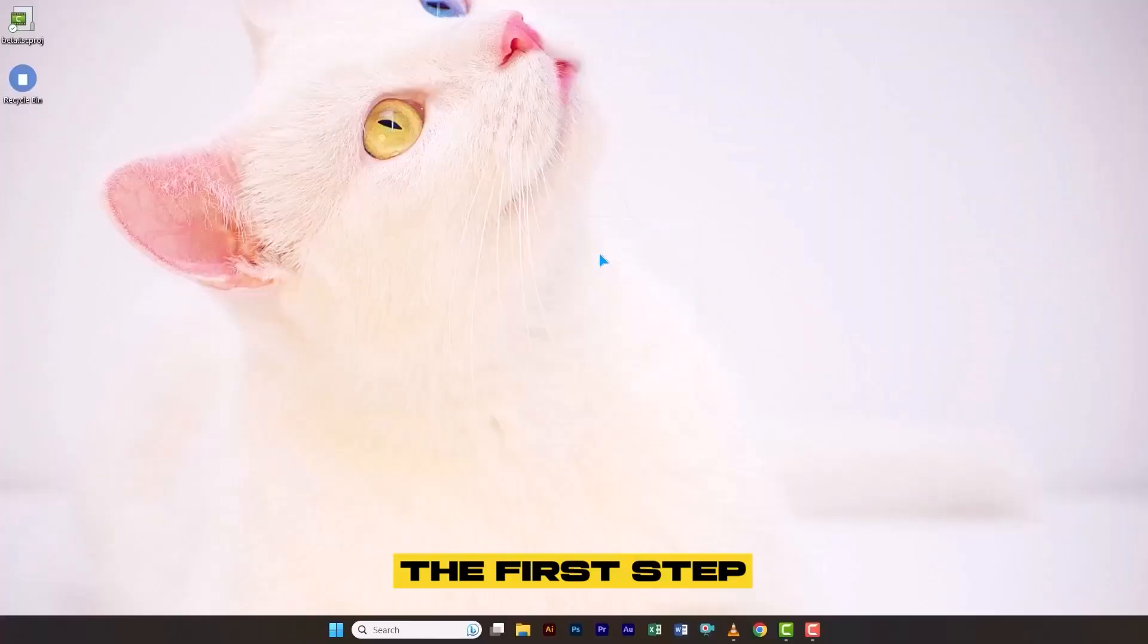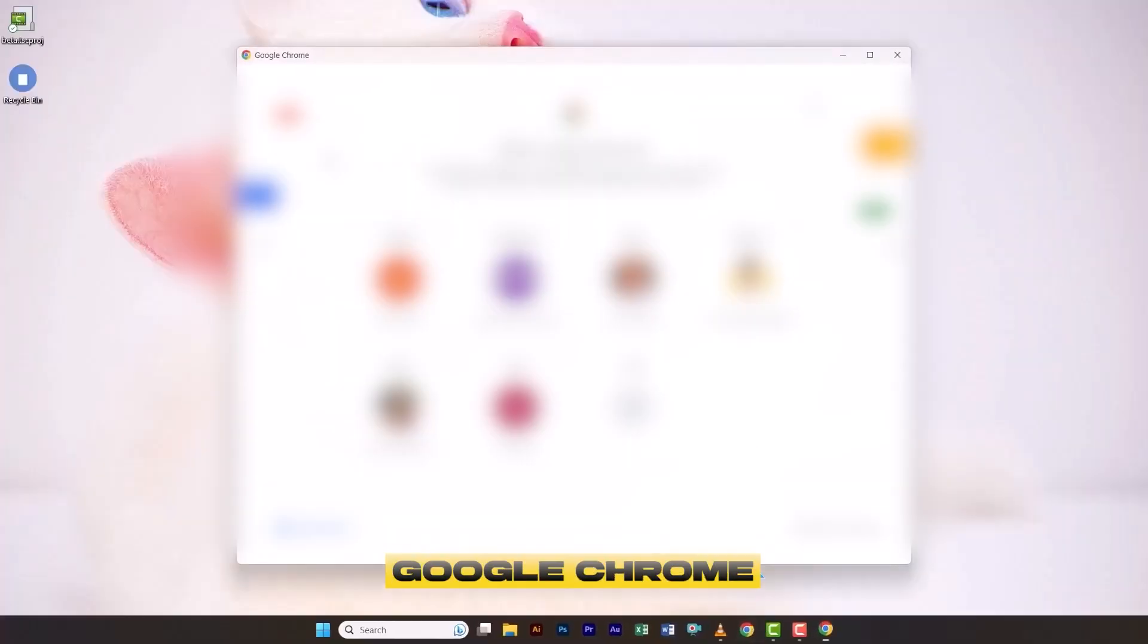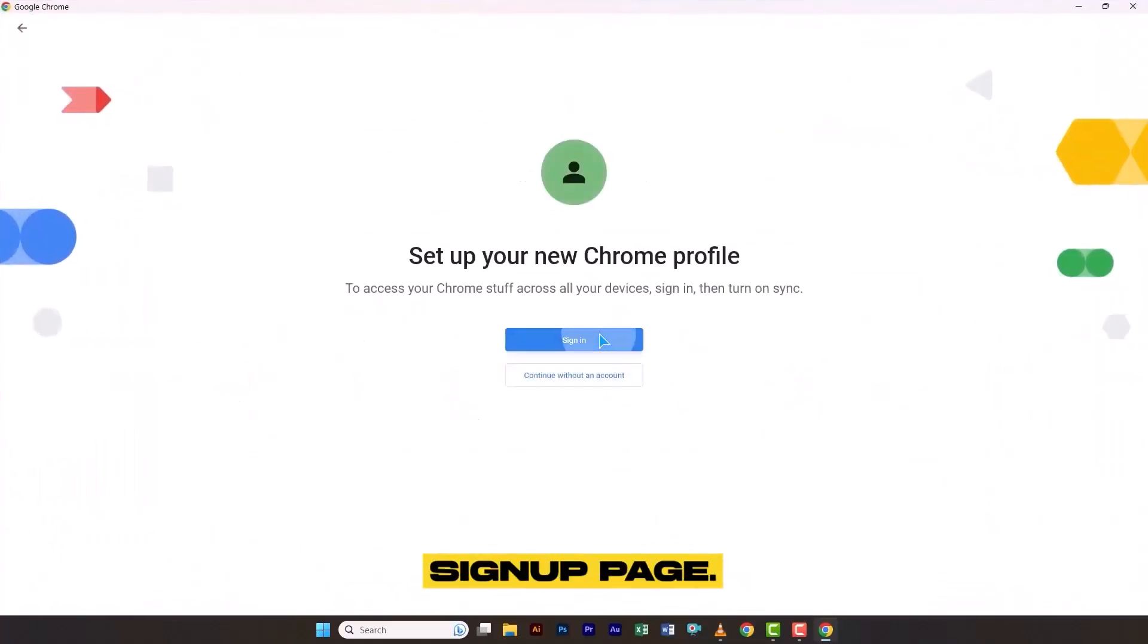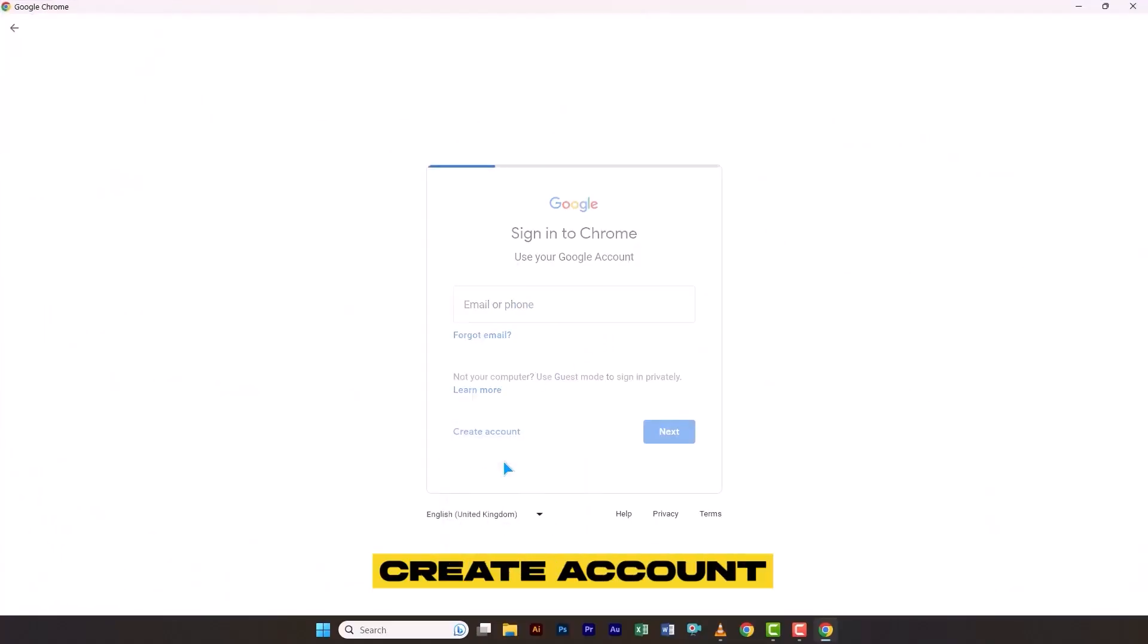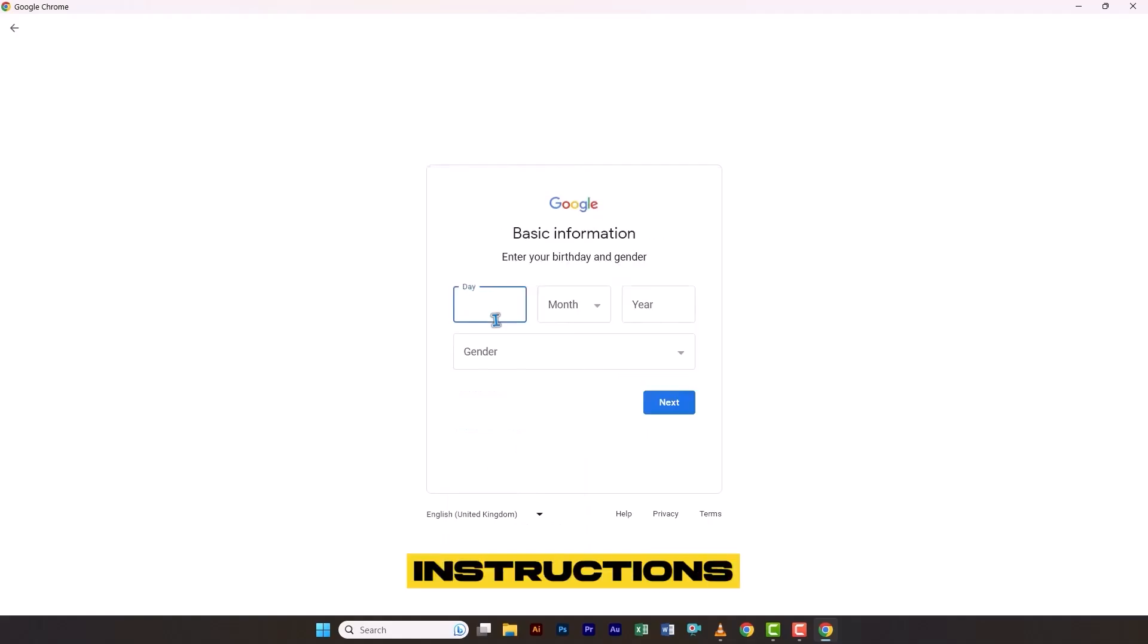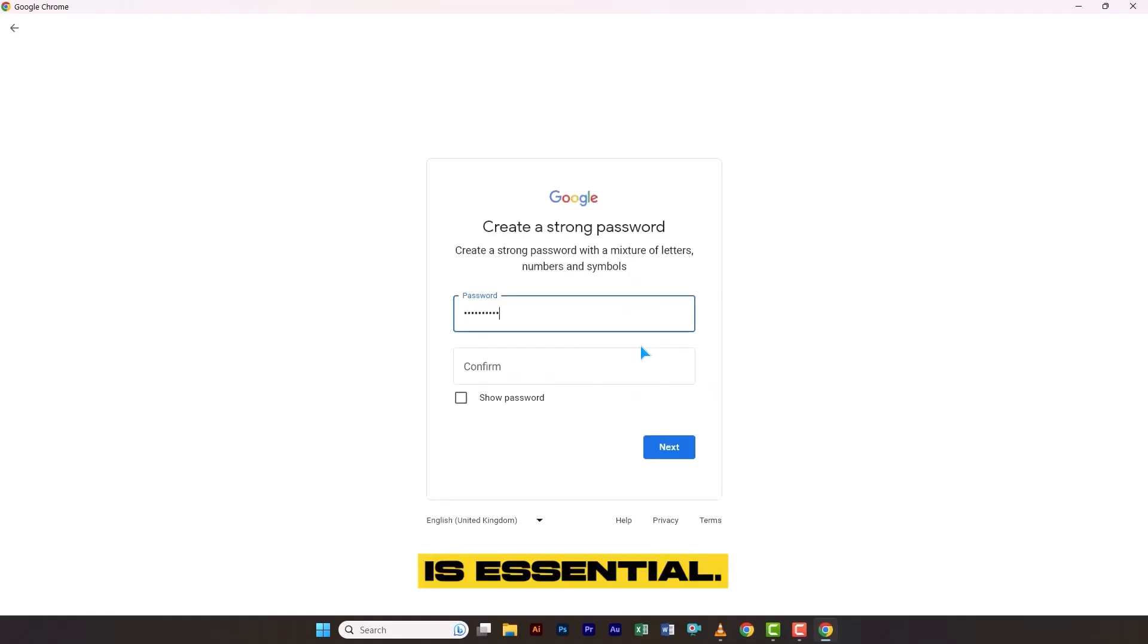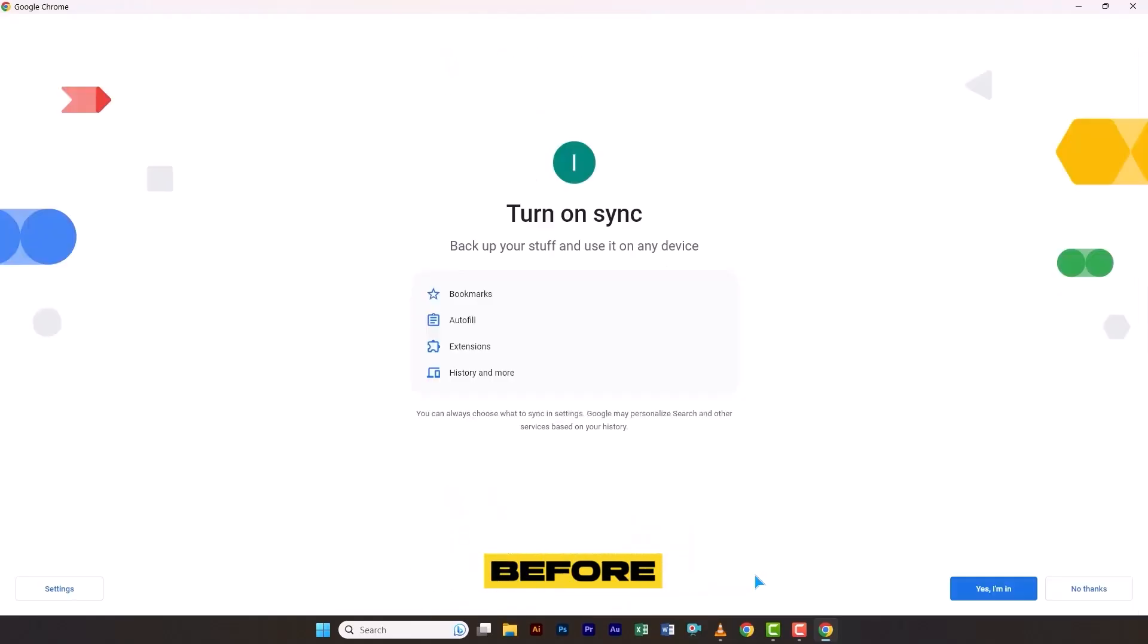The first step is to create a new Gmail account. To do this, open Google Chrome and navigate to the Gmail signup page. From there, click on Create Account and follow the on-screen instructions to set up your new email. This step is essential, so make sure to complete it properly before moving forward.